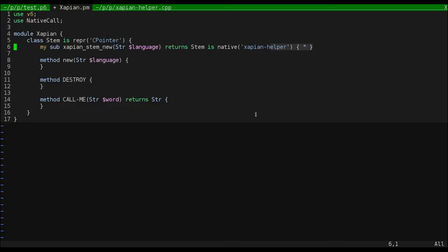NativeCall uses the signature of subs to determine how to pass arguments to native functions. If it's a str, it creates a C string. If it's something with a pointer representation, like objects of our stem class, it just passes the pointer. Integers get passed as integers, etc. The same works for the return type.